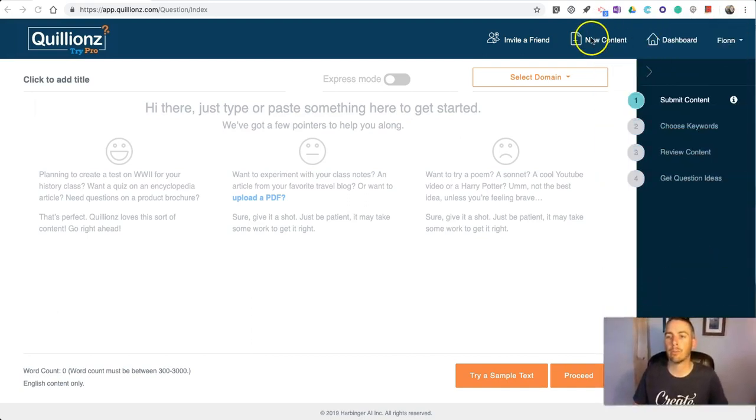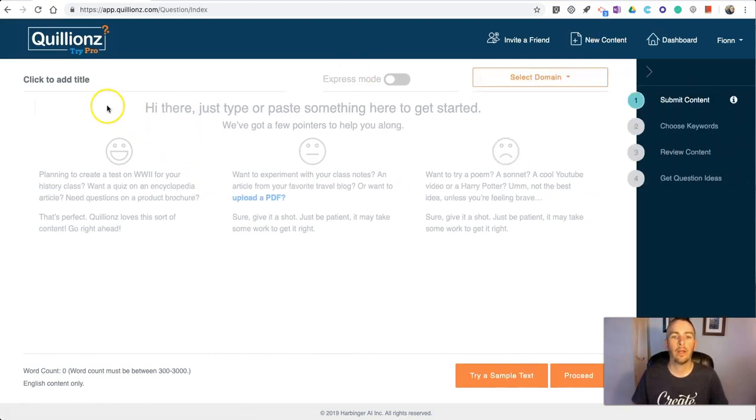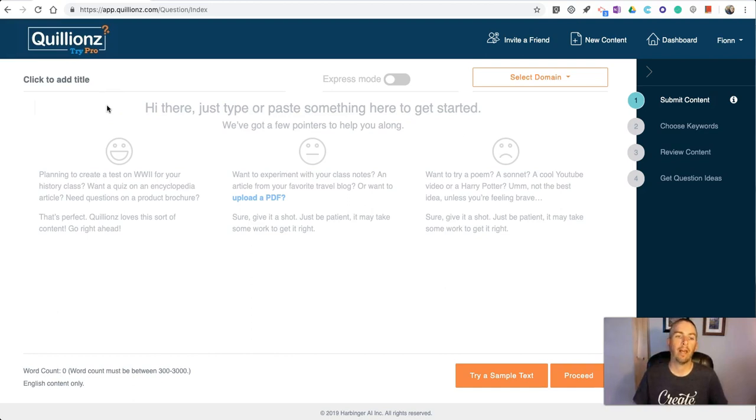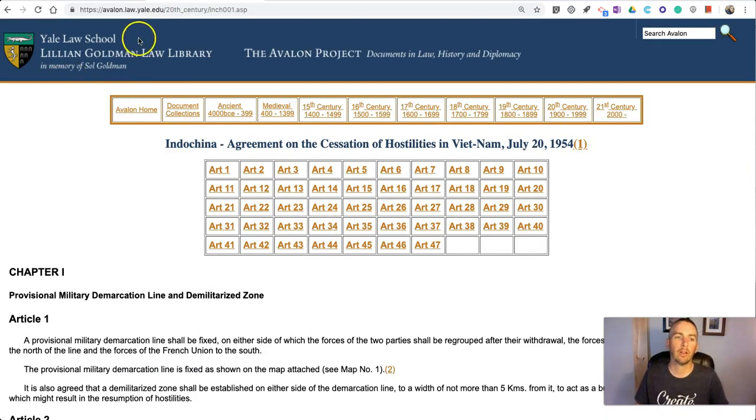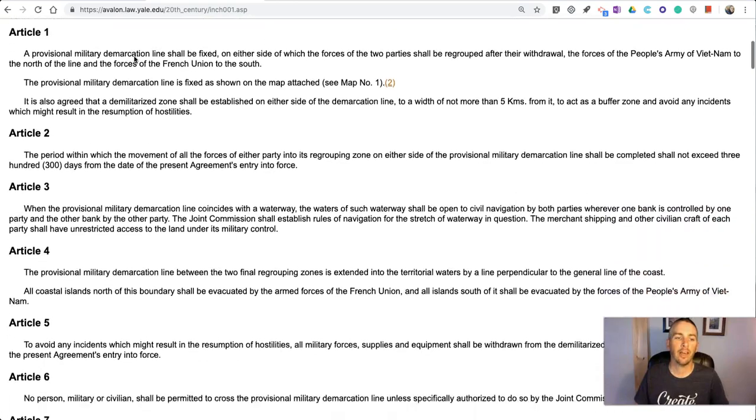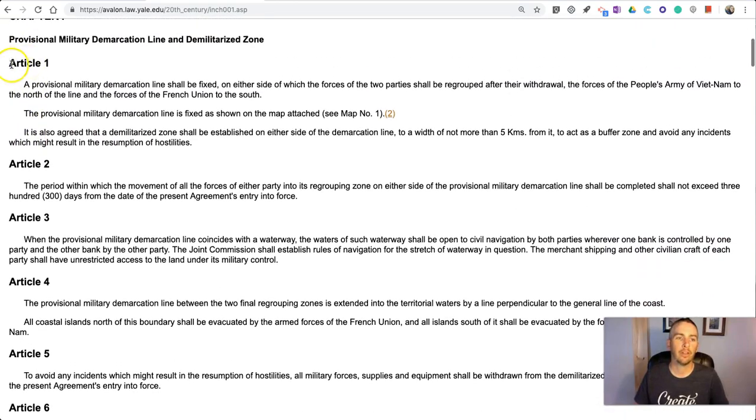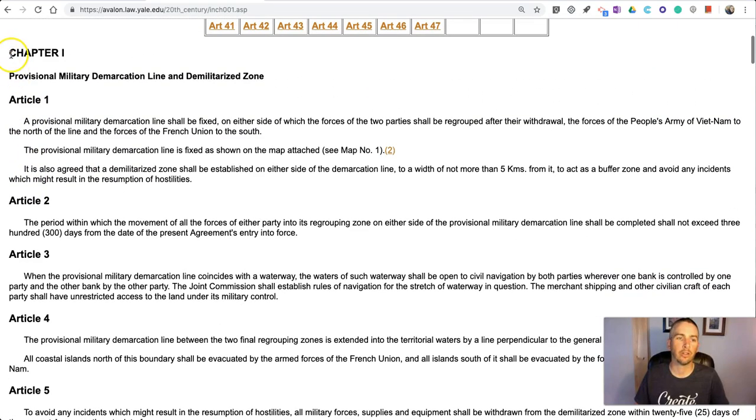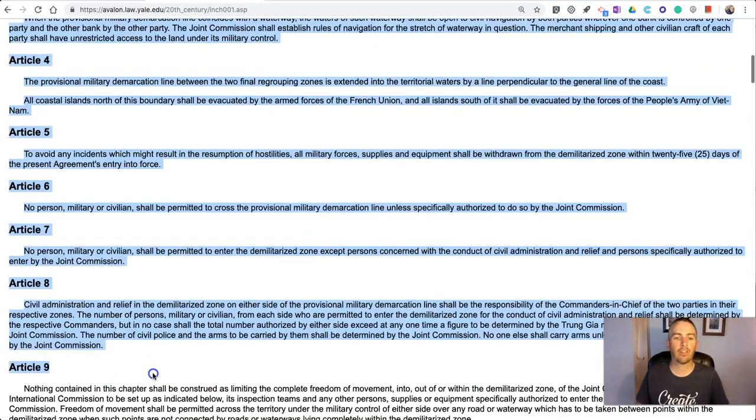I'm already signed in to my account and we're going to select the option up here for new content. This is where we're going to either write a passage of text or paste in a passage of text. I've already pulled up this article from the Avalon Project.